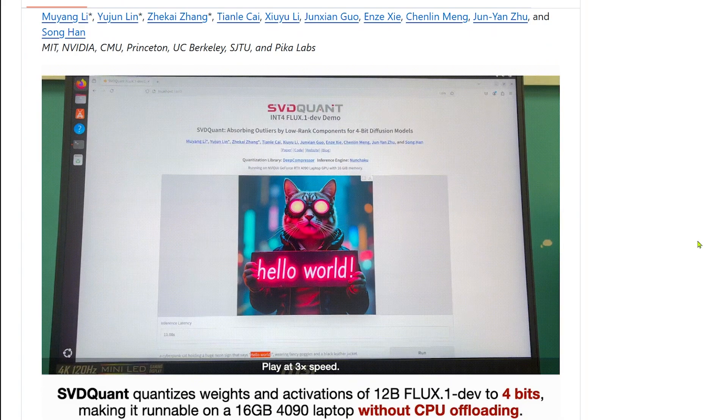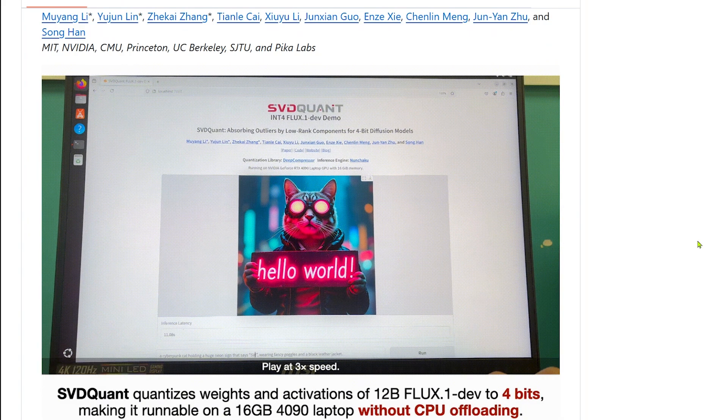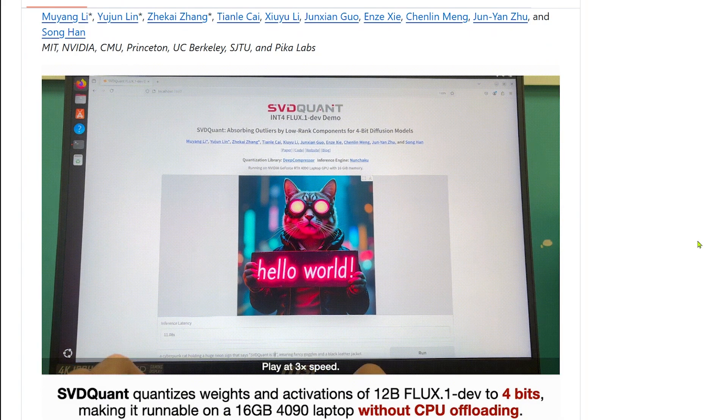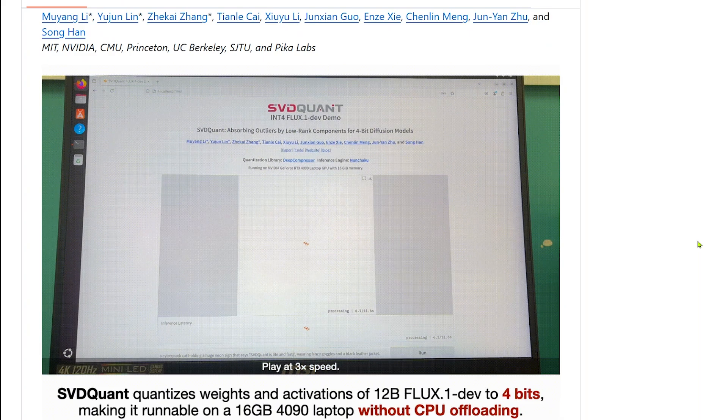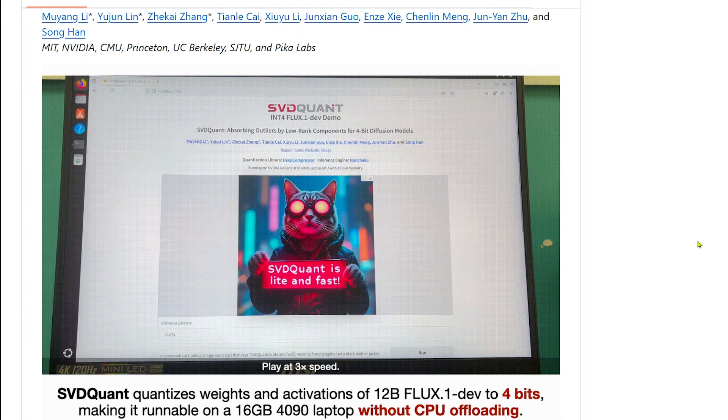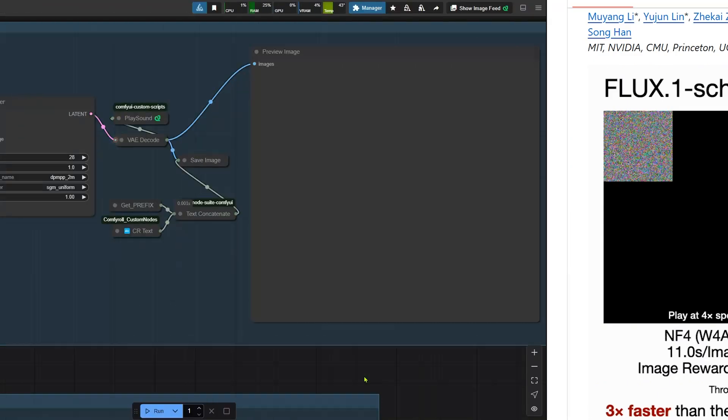Hey everyone, check out this game changer for Flux models with talking crazy fast image generation. Let's boot up ComfyUI and put this speed to the test.